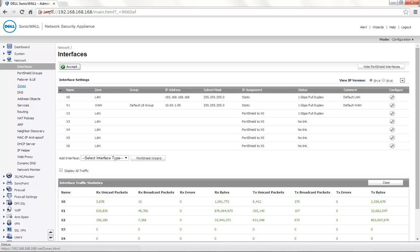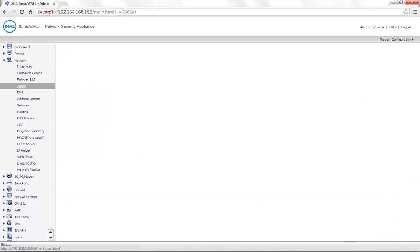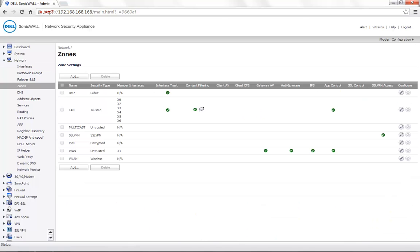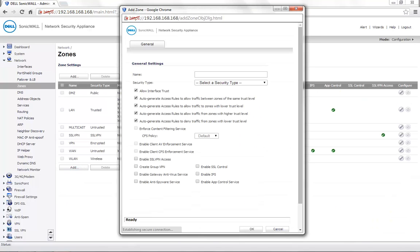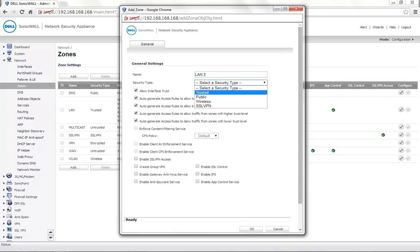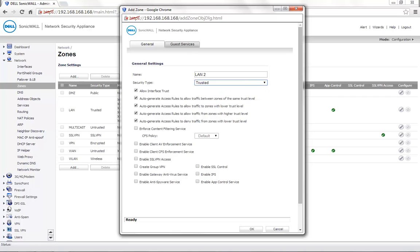Go to the Network Zones page and click on Add. You can name this as per your requirement — for demonstration, we call it LAN2. Security type is set to Trusted. You can enable the security services if required. Click on OK to save the settings.